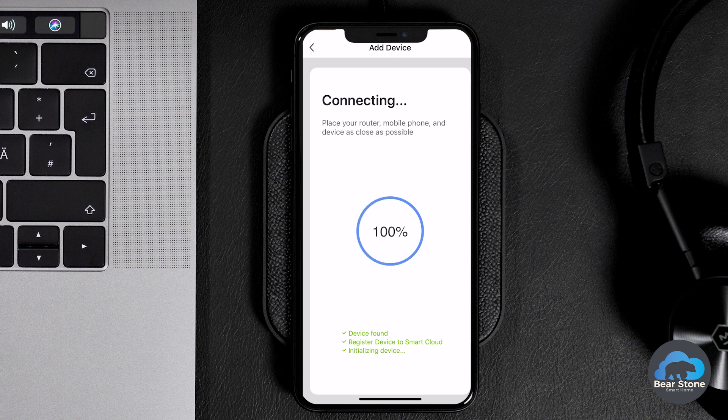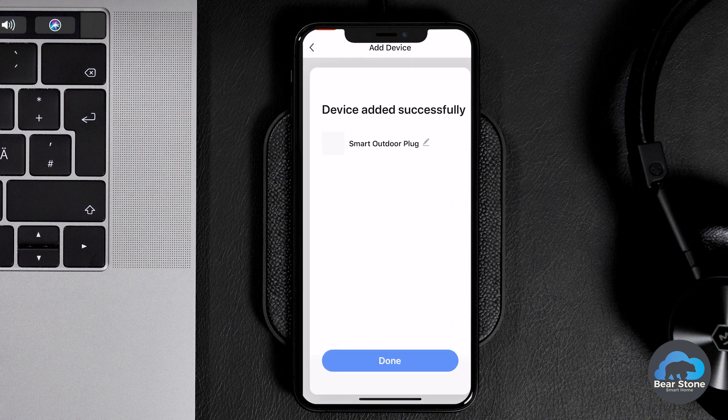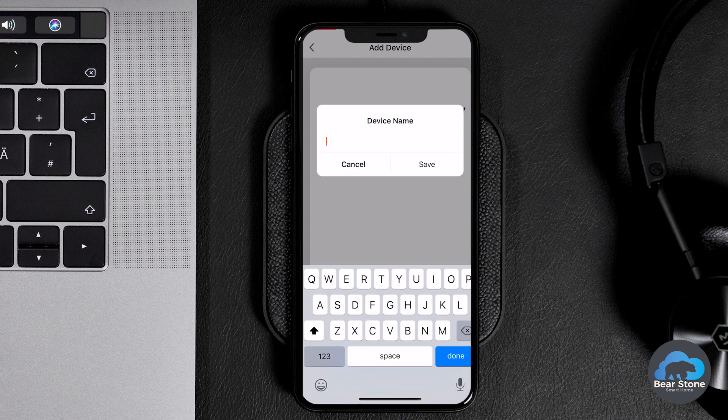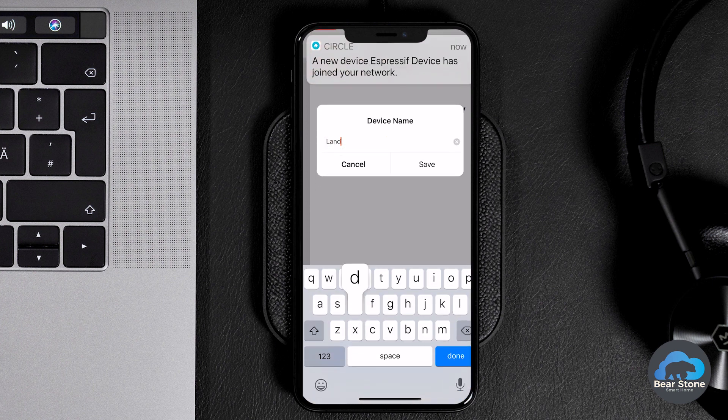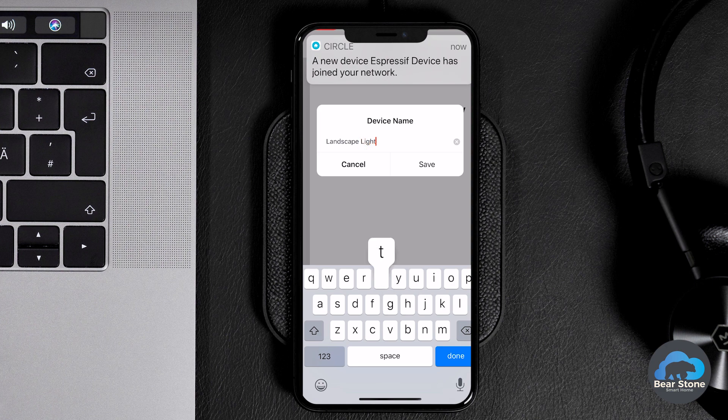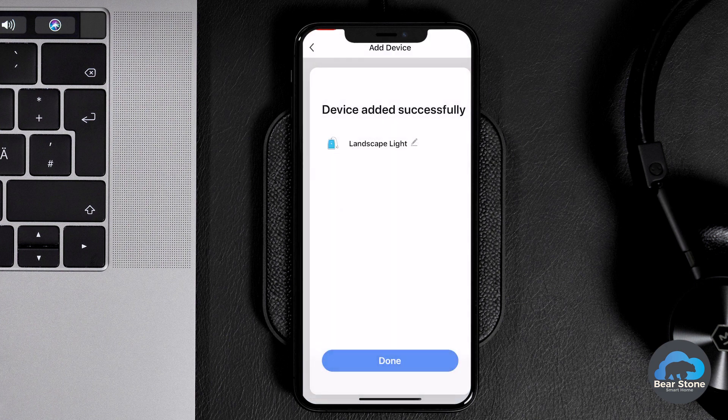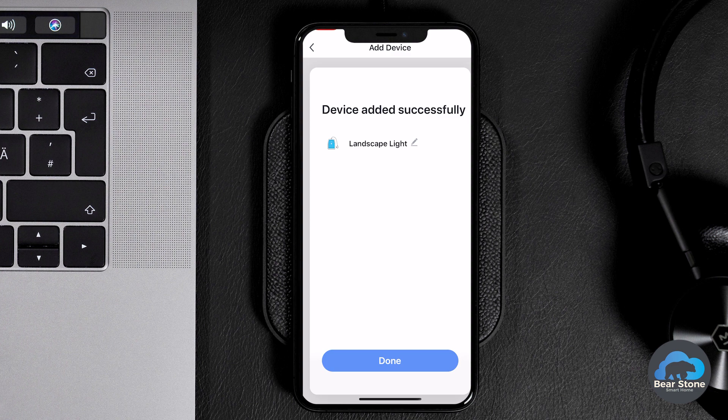I'm going to speed this up. Boom, 100, we found it. We have a smart outdoor plug. Landscape light. And what happened is our Circle also picked this up.